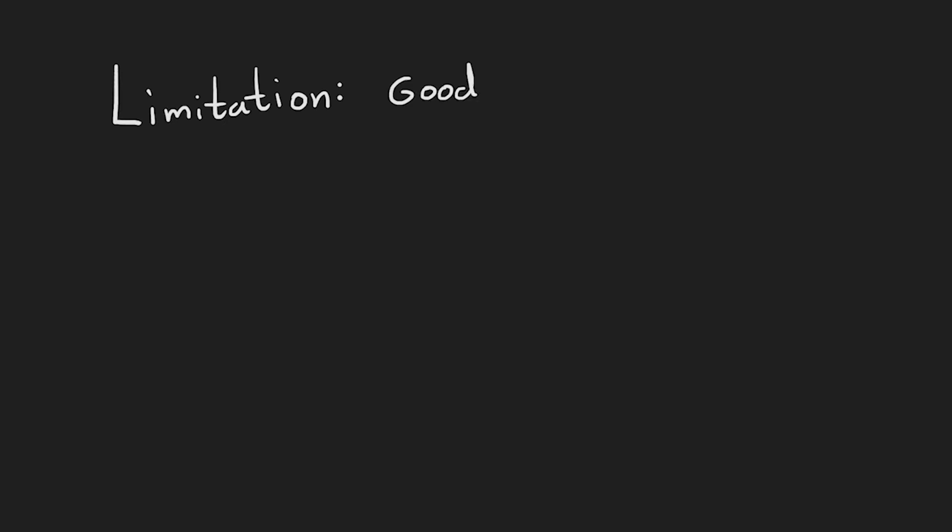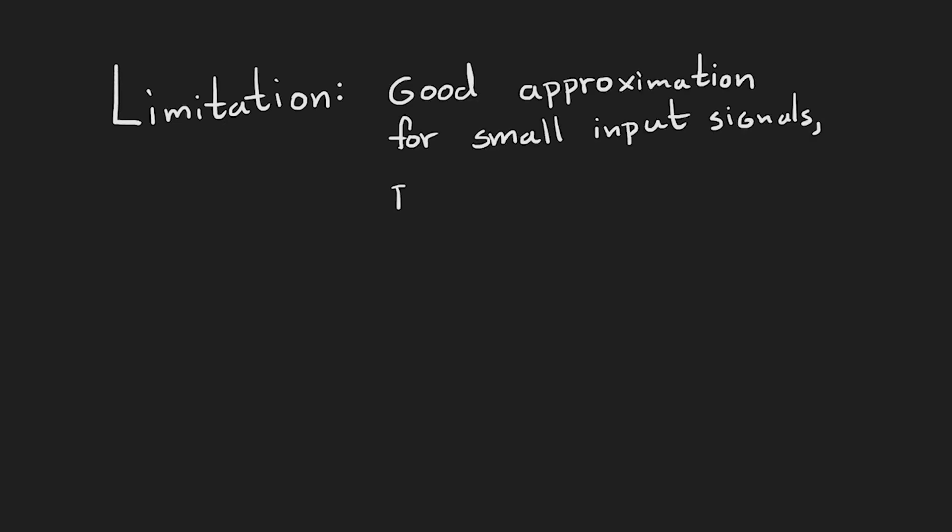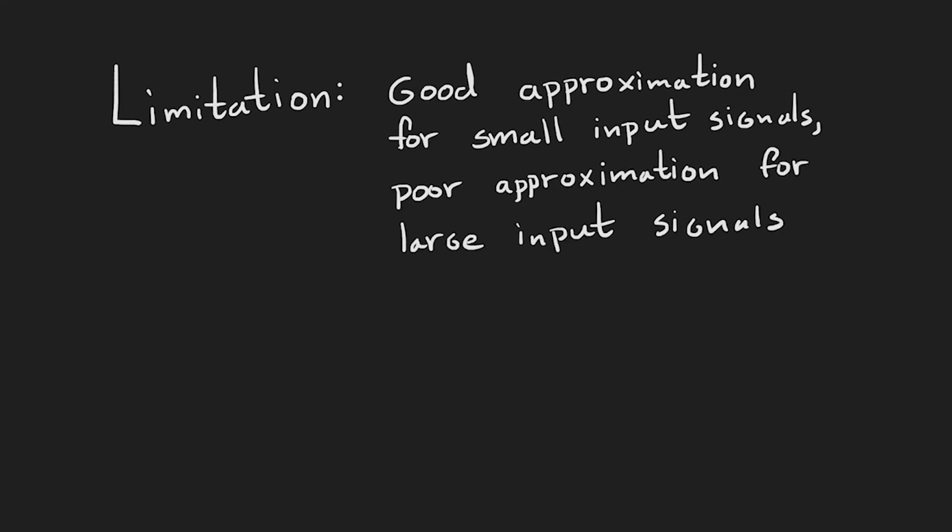So, that means that AC simulations are limited by the assumption that we made before. The approximation is good enough for input signals that have a small amplitude, but the larger our input signal becomes, the poorer the approximation will be. So, if we want to get a good impression of a circuit's behavior at a high frequency and for a reasonable amplitude, it is very wise to not only run an AC simulation, but always run a transient simulation as well.